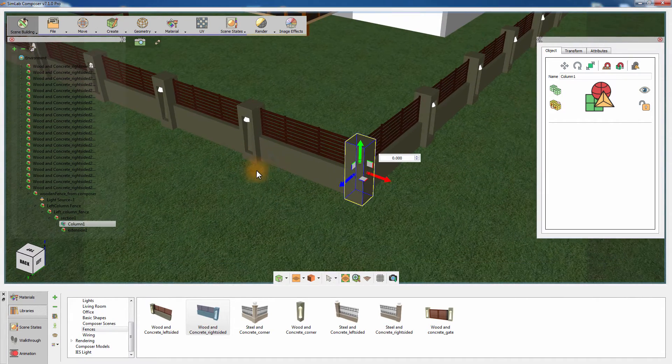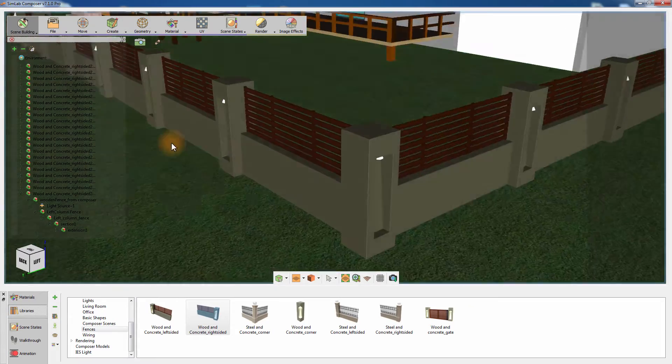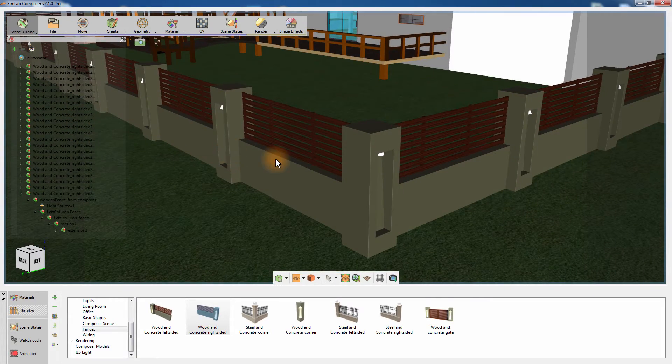Once you get to the last corner, remove the column part that is overlapping with the existing column.